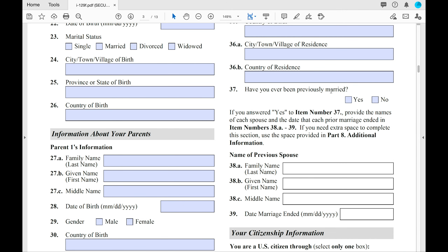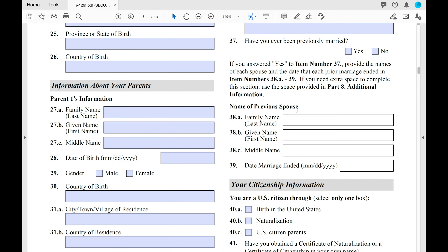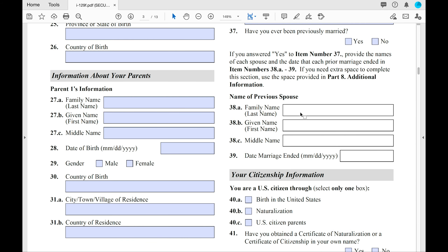At number 37, you'll see: 'Have you ever previously been married?' You will either say yes or no. If yes, you will need to provide the name of your previous spouse and any extra documentation to prove that the marriage has ended — whether through divorce or death.